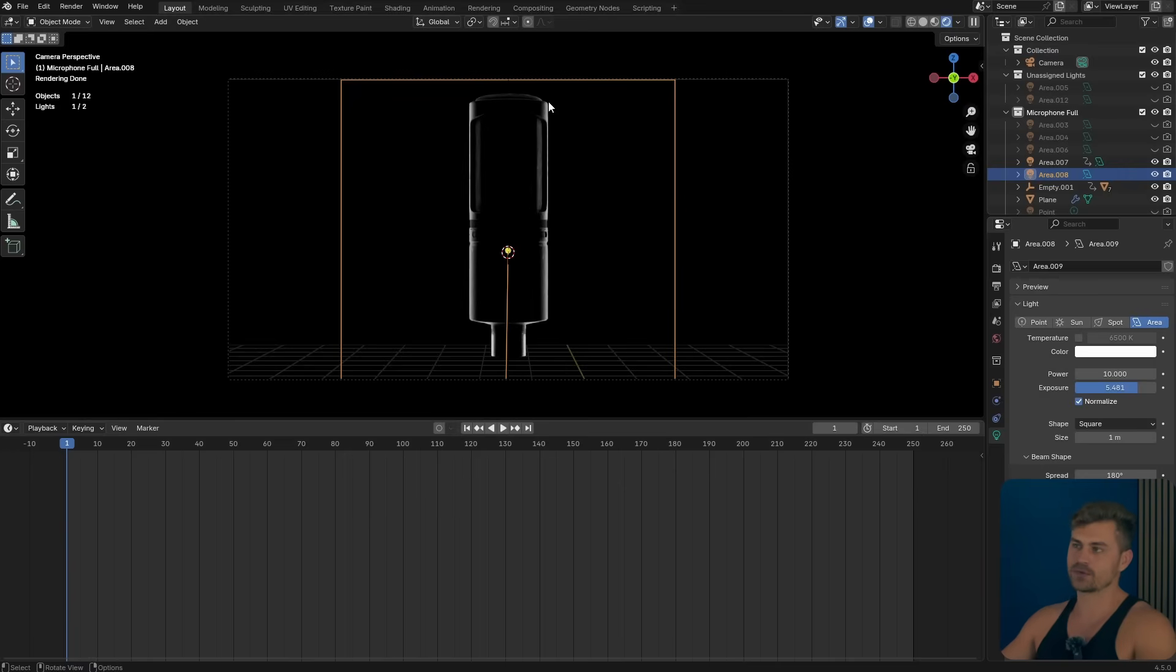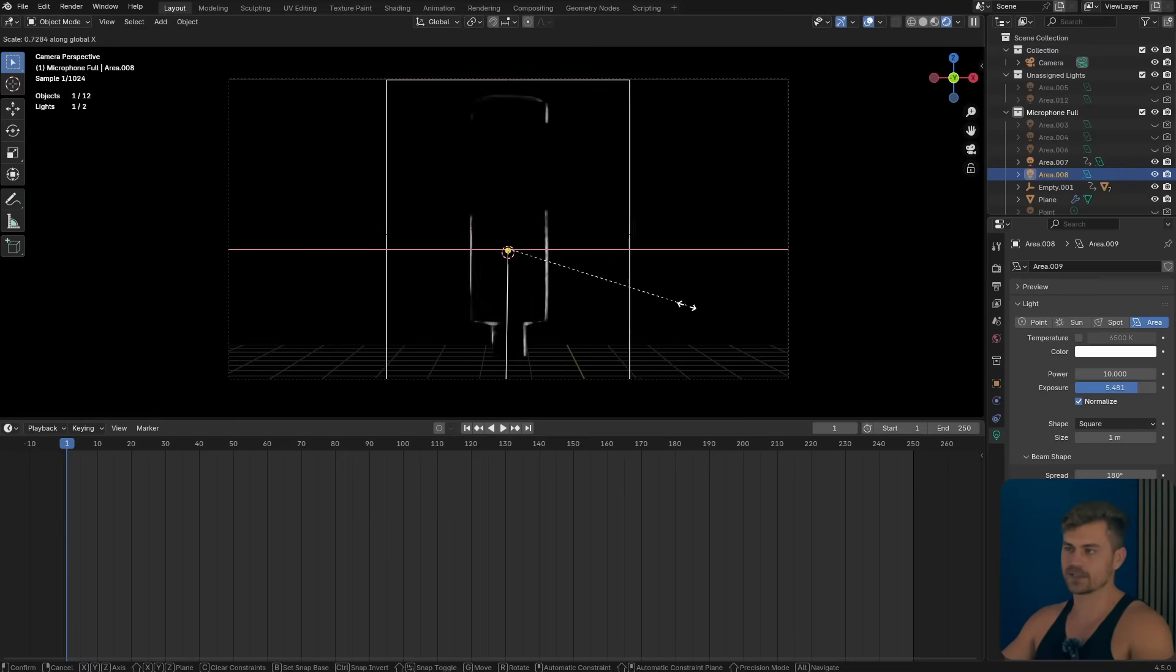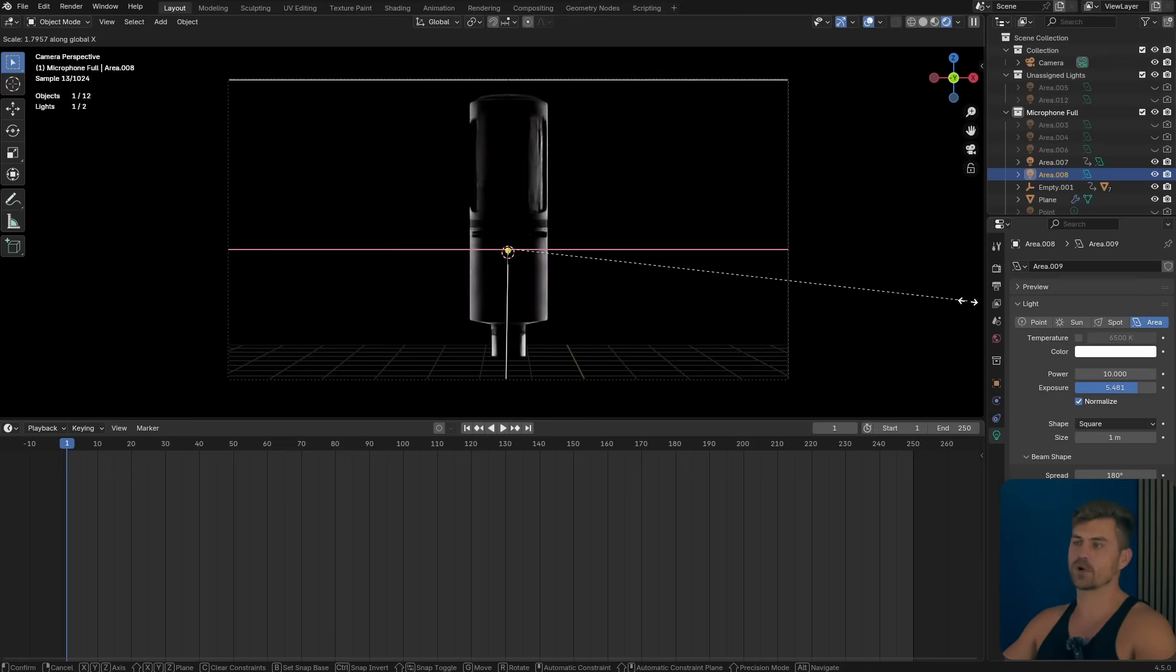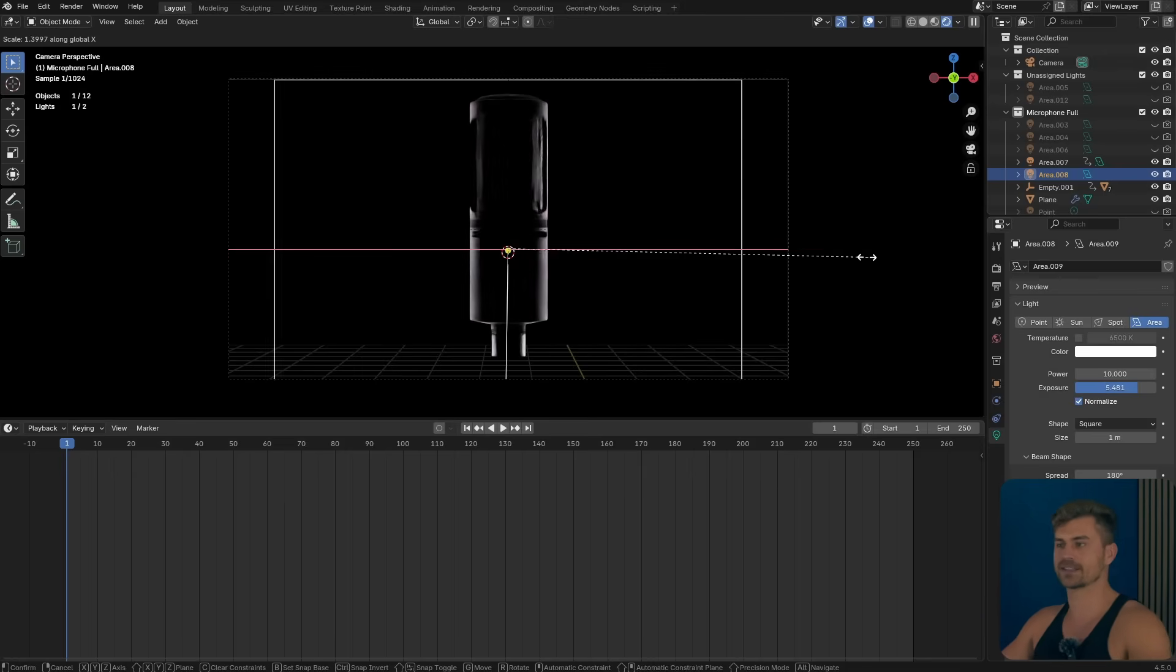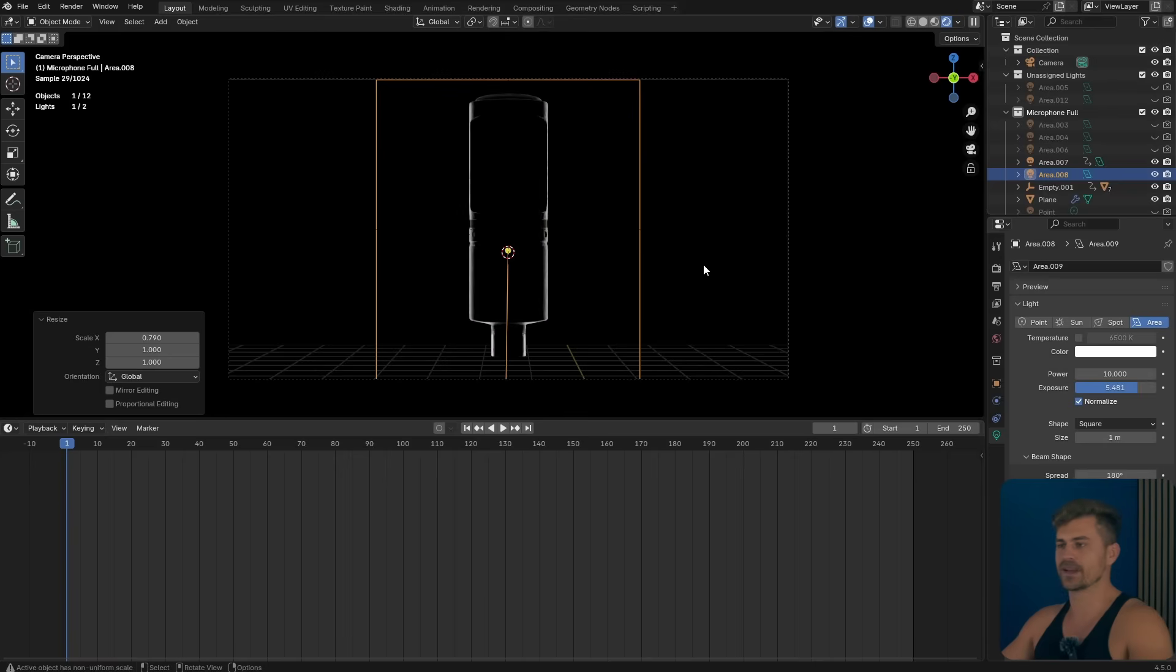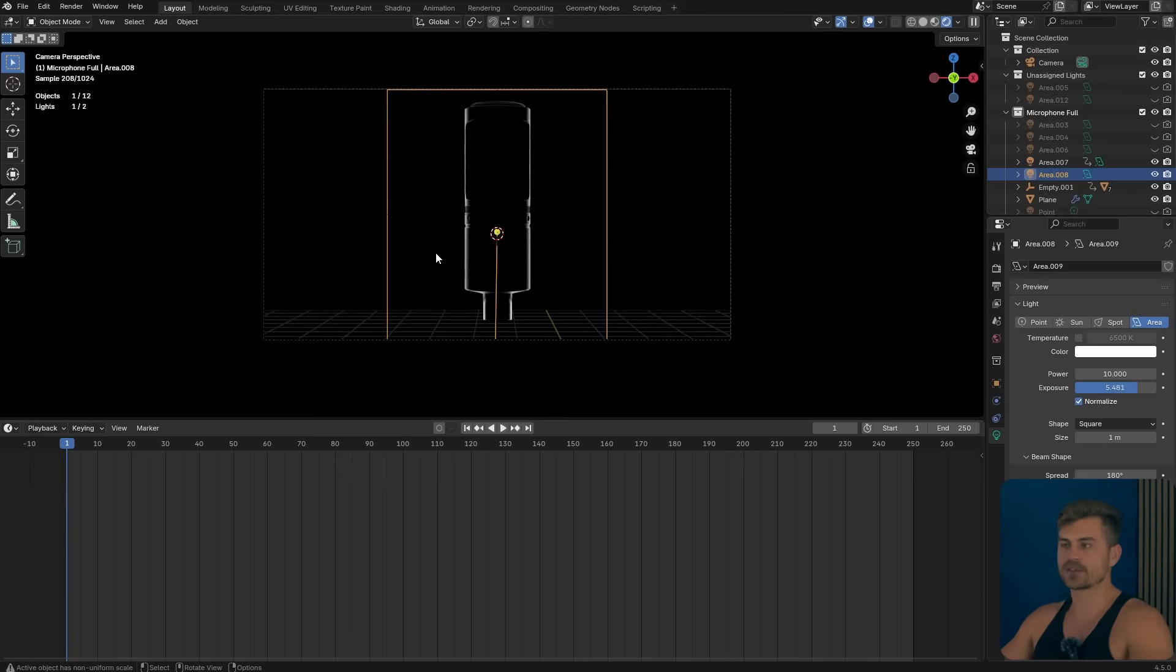Now if you want to have less on these sides you can scale it on the x-axis, but if you want more you can scale it to the other side on the x-axis. I'm going to keep it somewhat in the middle and I think this reveals the contours of the product good enough.